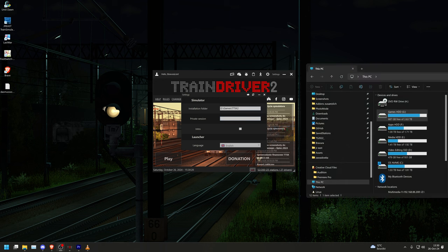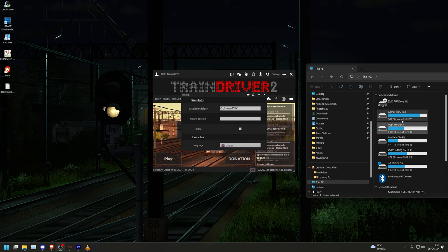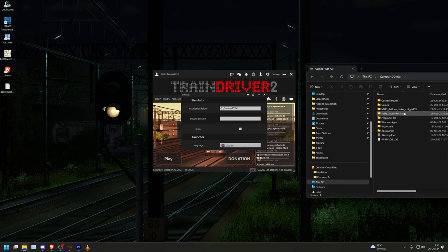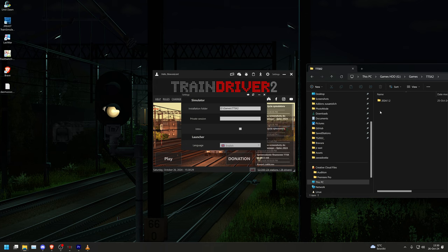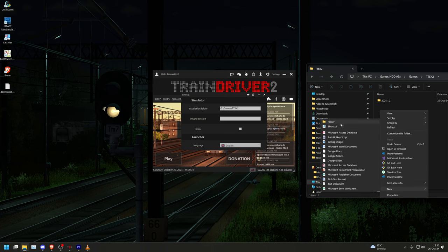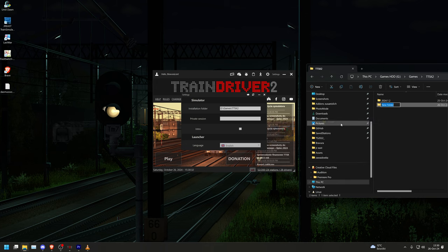Next, we go with the explorer in the path we have seen earlier in the launcher and create the folder for the current version, in this example 2024.2.1. Then we move the zip you have downloaded at the beginning in this folder and unzip it there.